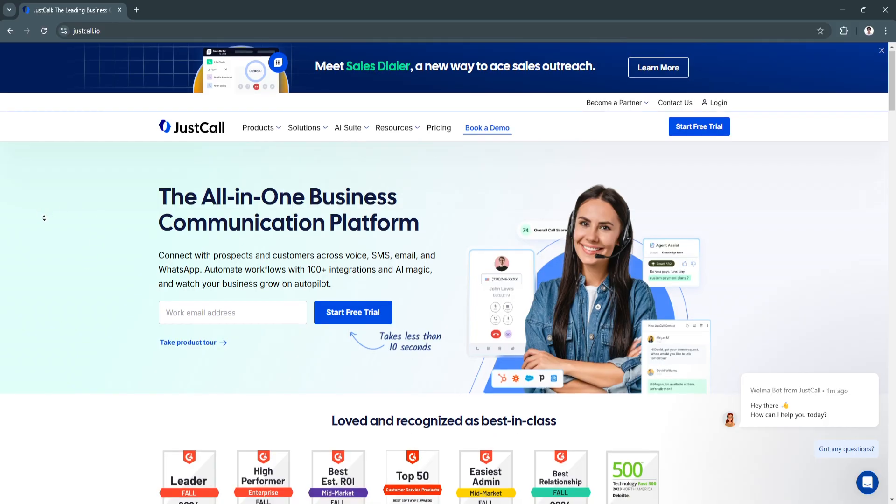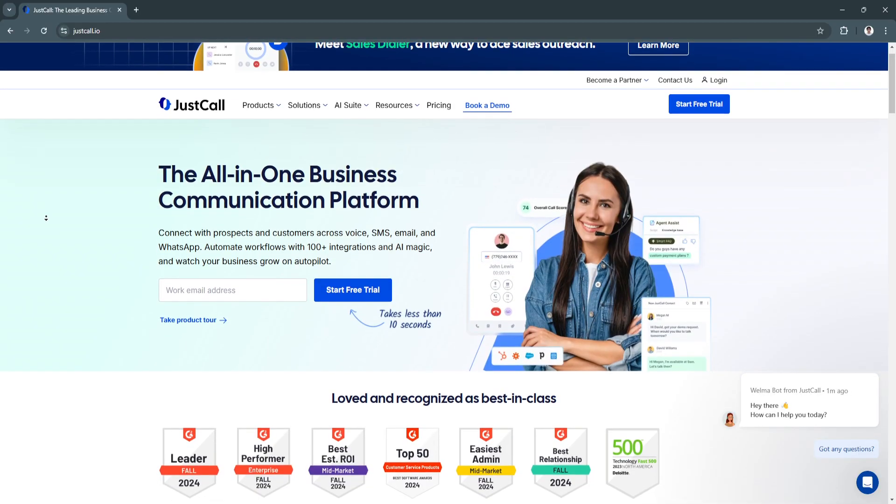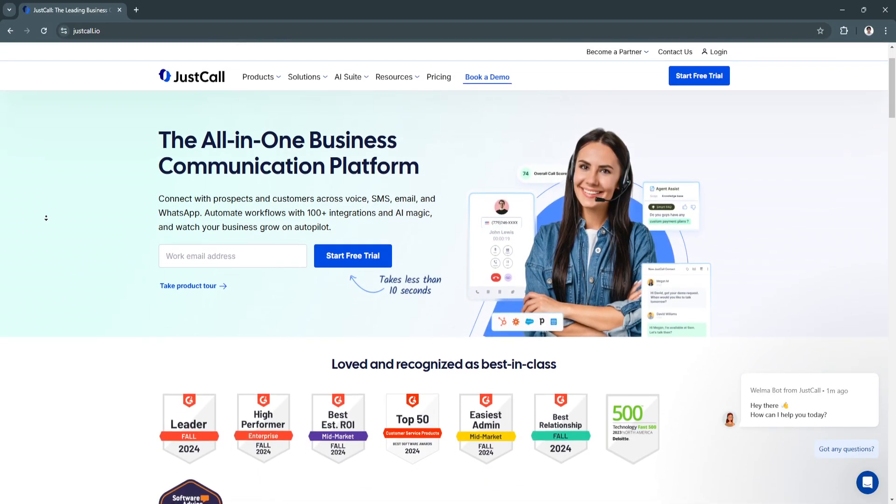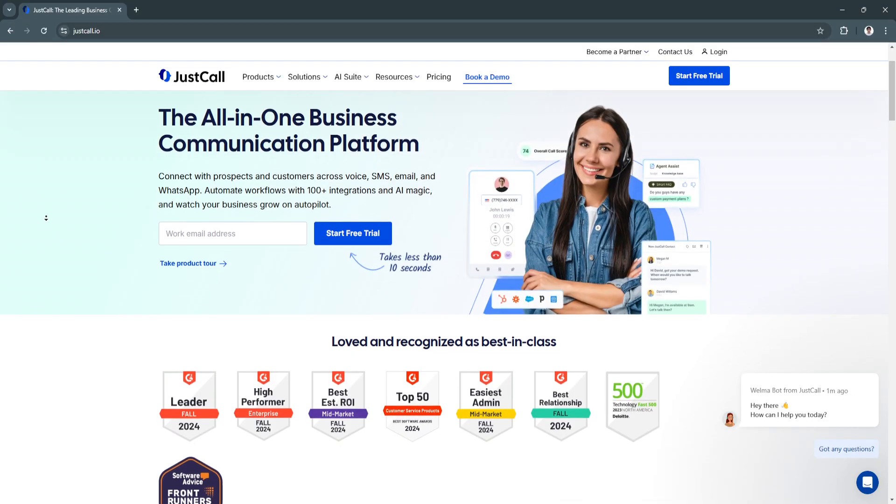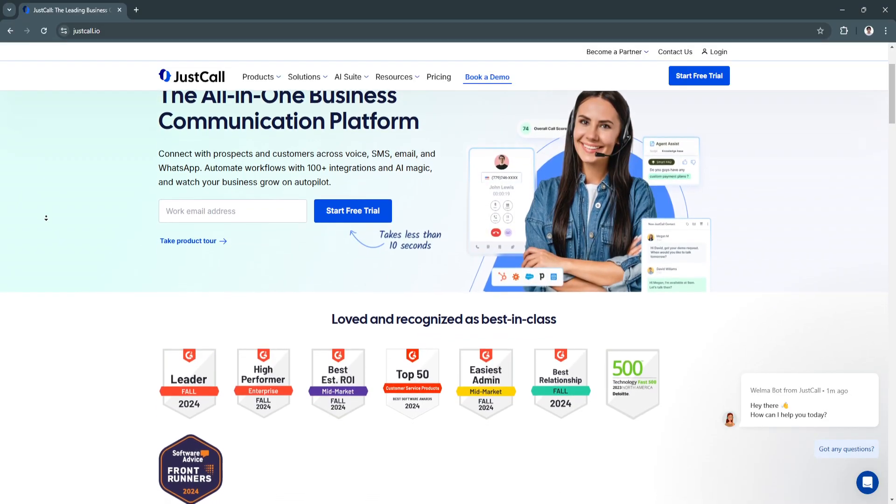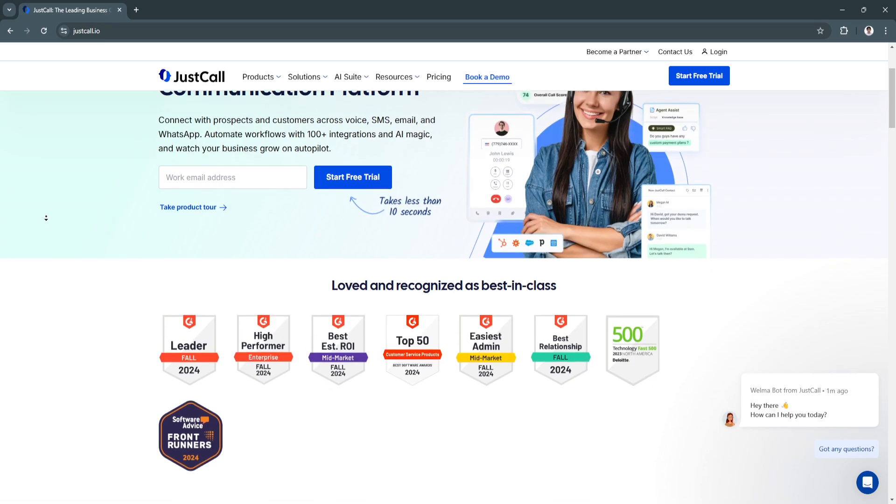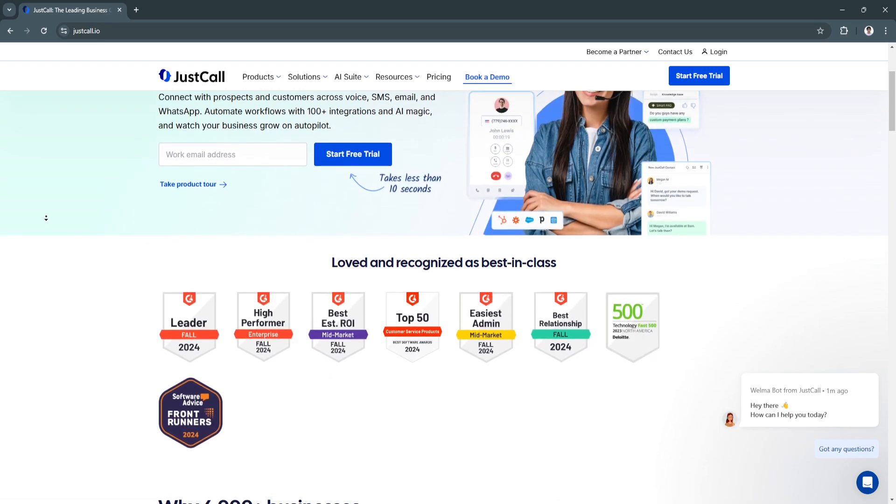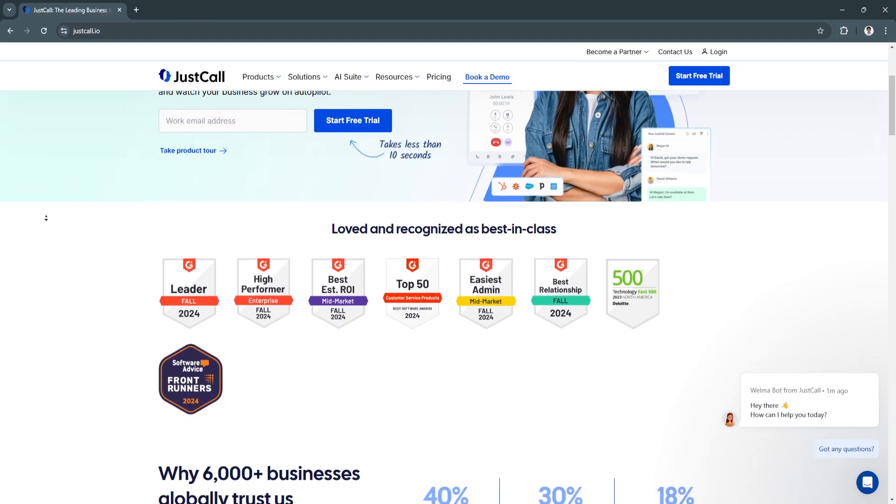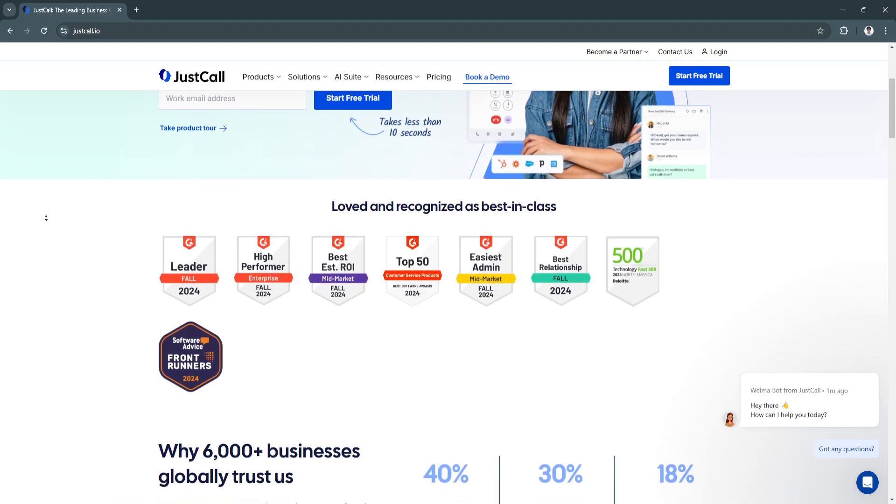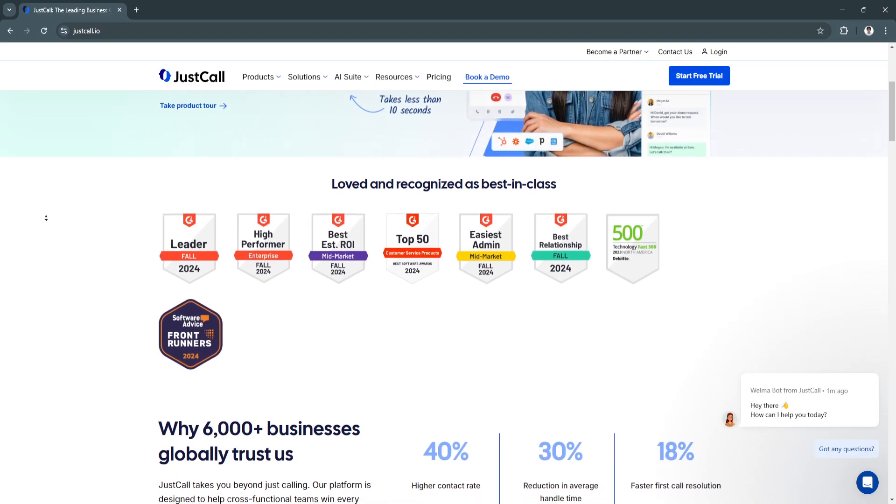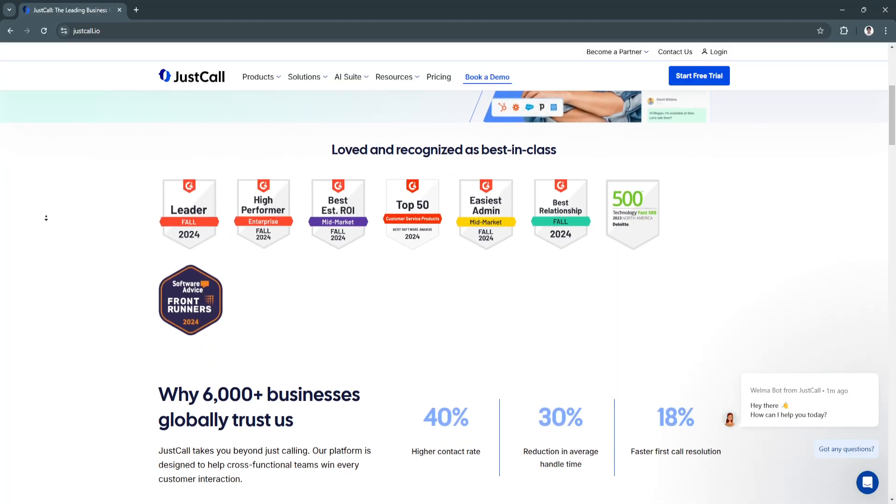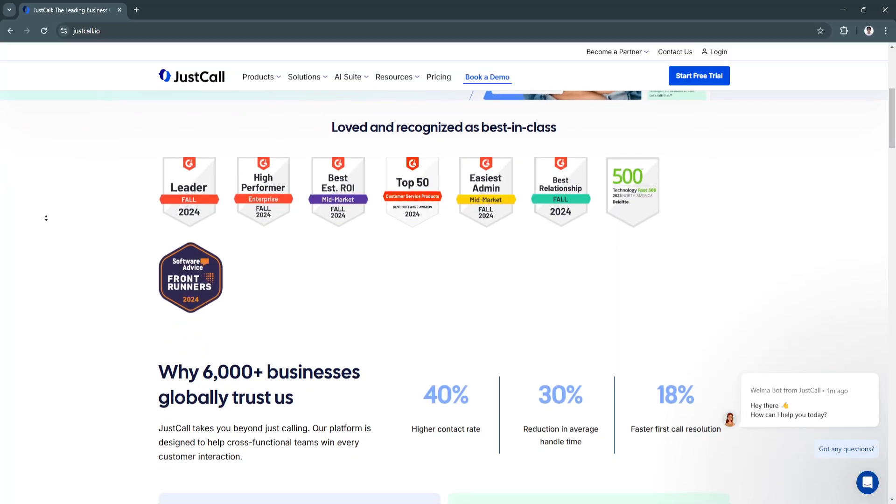For the key features of JustCall, first is virtual phone numbers and global communication. JustCall provides local and toll-free numbers from more than 70 countries, giving businesses the flexibility to establish a local presence in international markets. Users can set up multiple phone numbers for teams and departments, ensuring clear segmentation of communication channels.